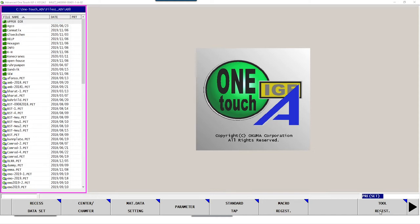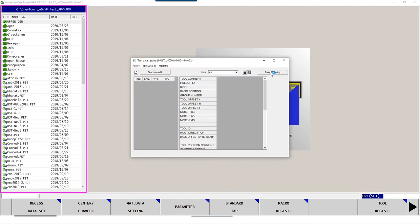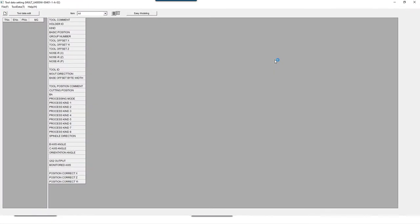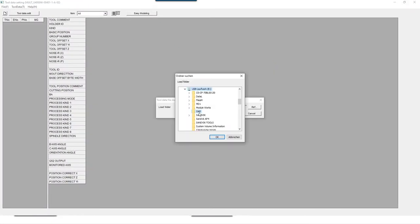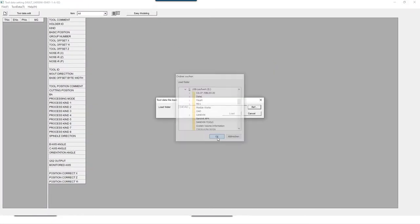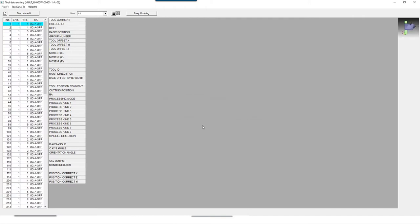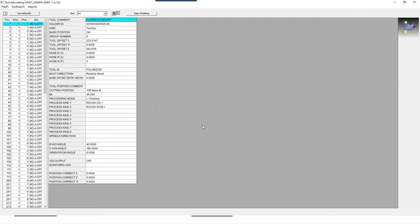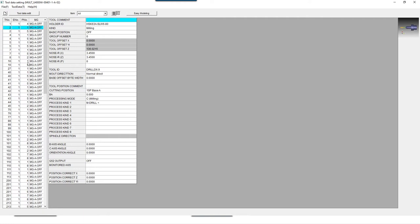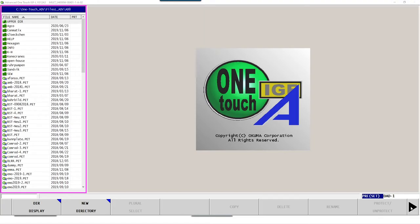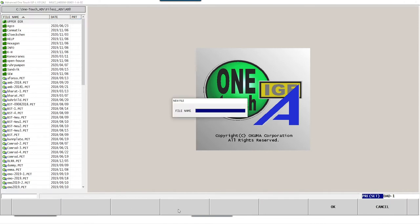In the first step, we will now load all data of existing tools and clamping devices via network directly from the machine into our database. Here I want to mention that both IGF and the 3D virtual monitor work with a common database, so that the operator only has to create tools once.